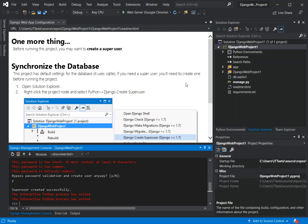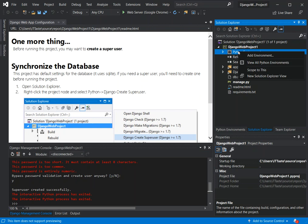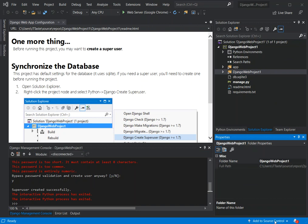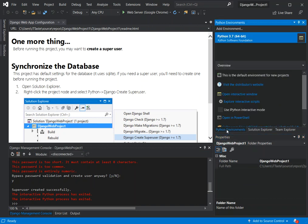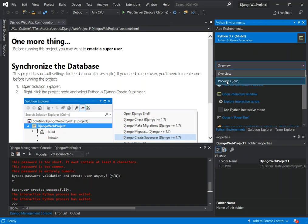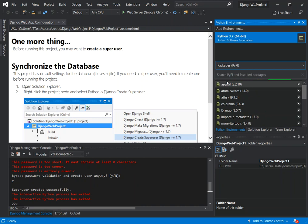Now that the superuser is created, we come inside the project and click on Python Environments in the Solution Explorer. Here we have a display specifically for Python. We click on Packages in the overview and can see what packages are installed — we have the Django package installed.